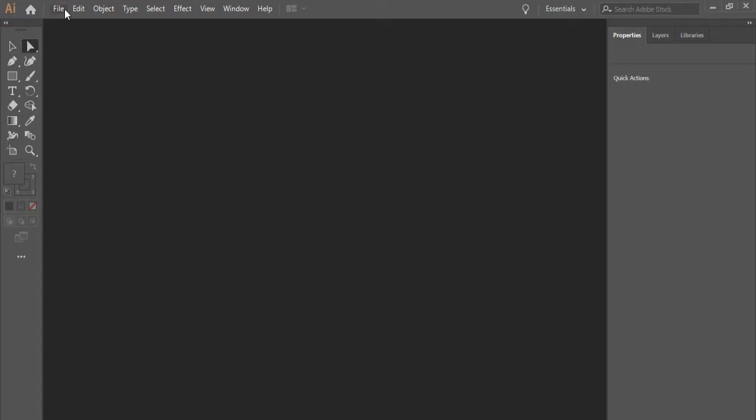On the top, we have the menus, as you have seen in every single software. We have file, edit, and some other ones that are particularly used for Illustrator.